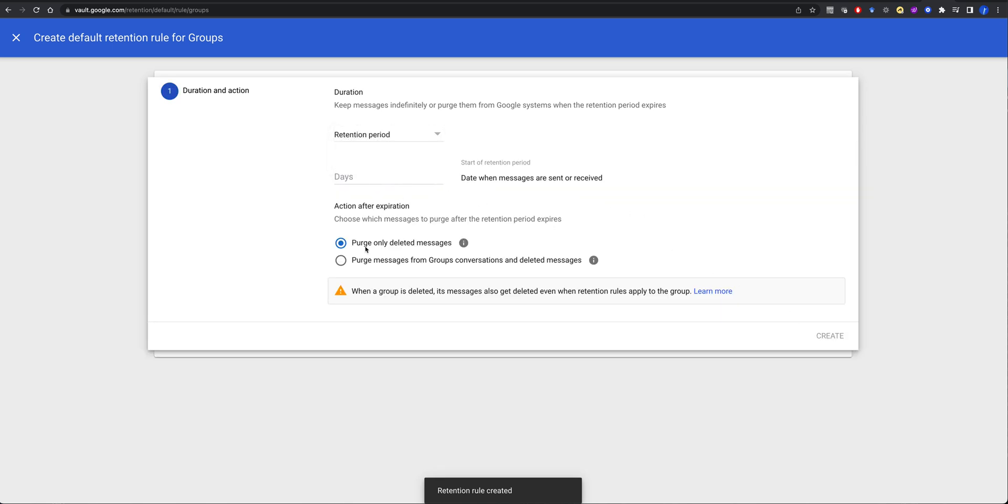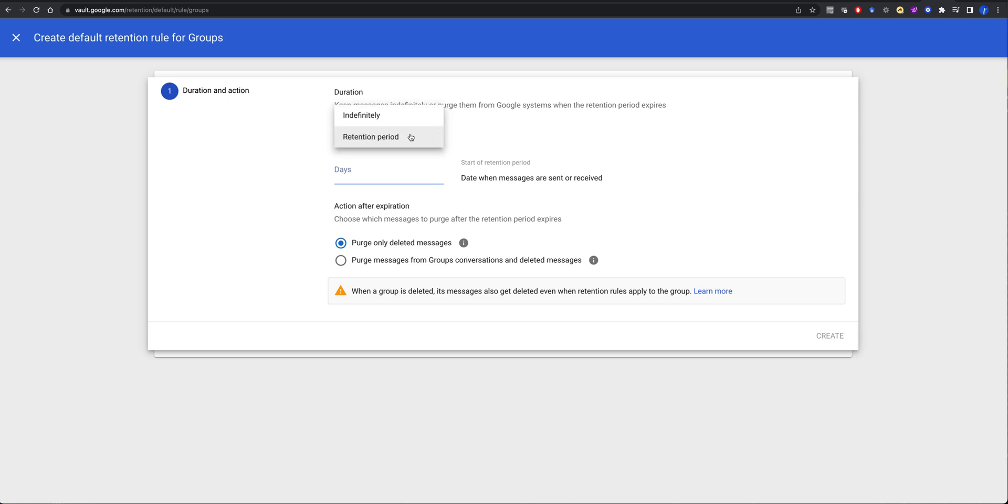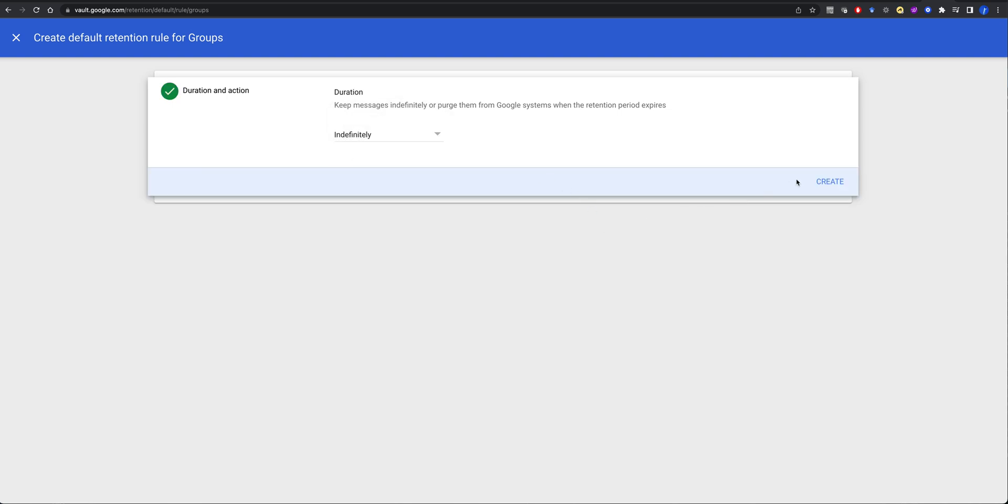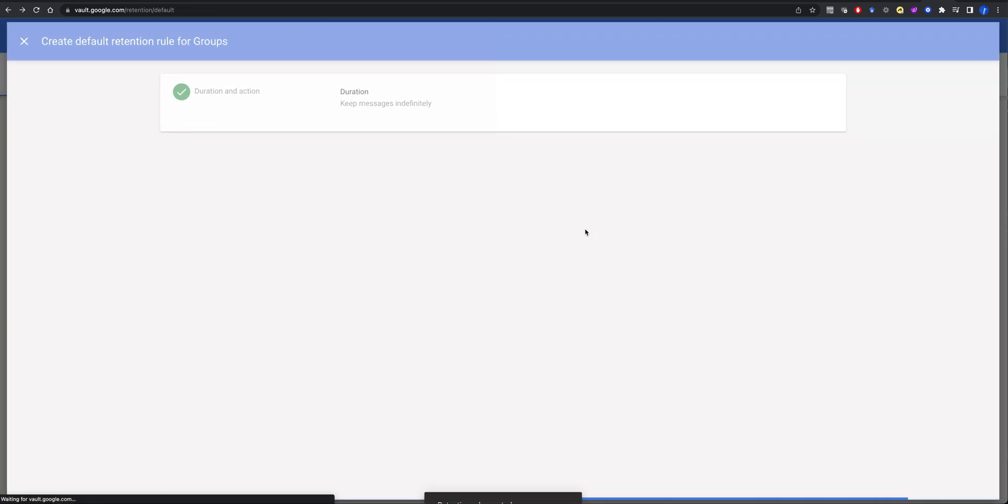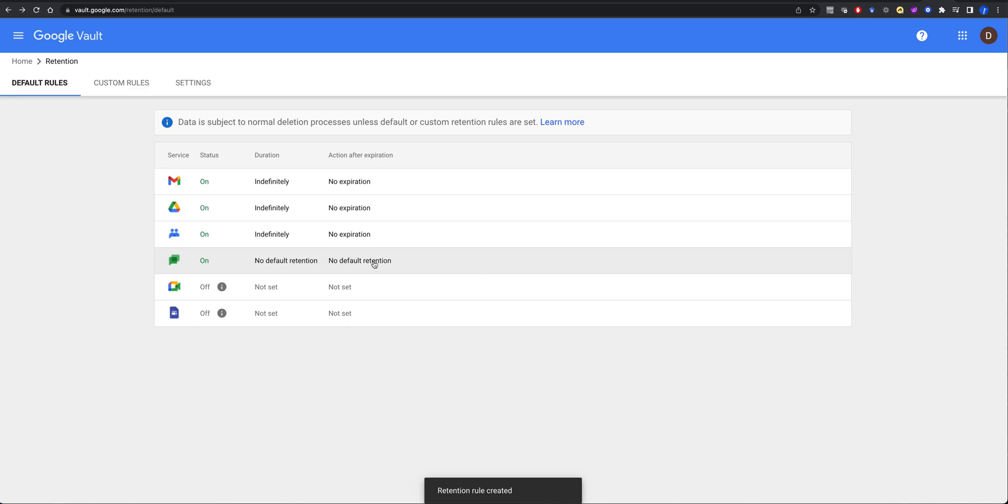Because remember, purge only deleted messages. Yeah, we'll do that. We'll keep that indefinitely. Again, I'm small, so I'm going to keep a whole lot of data.